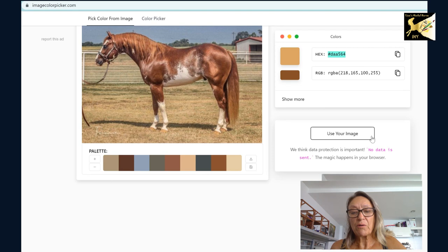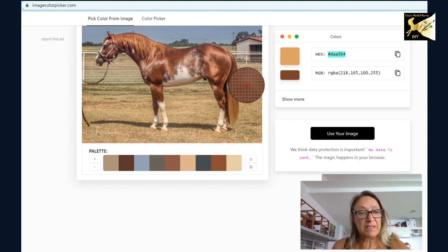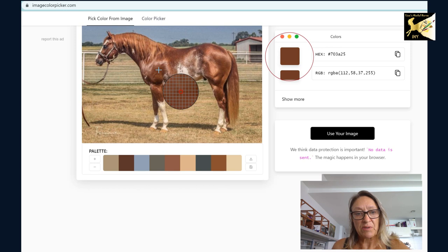So let's look at the base color first. If we look at this, this right here is a great base color right there. So that's the base color we're going to use.